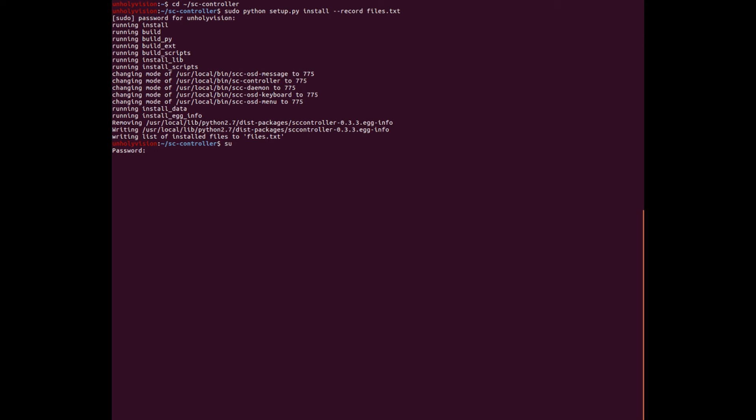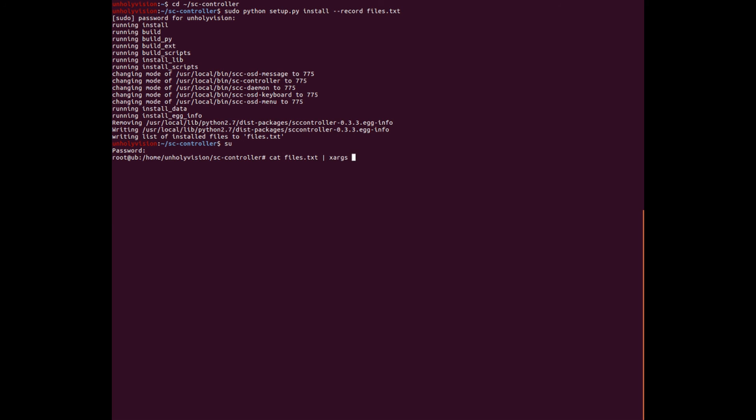Put in your password there for root. And now we need to do cat, c-a-t, space files dot txt. And then a little upward dash thing under your backspace key. And then x-a-r-g-s-r-m. And then, space dash rf. That'll uninstall it. And exit out of here and you're done.